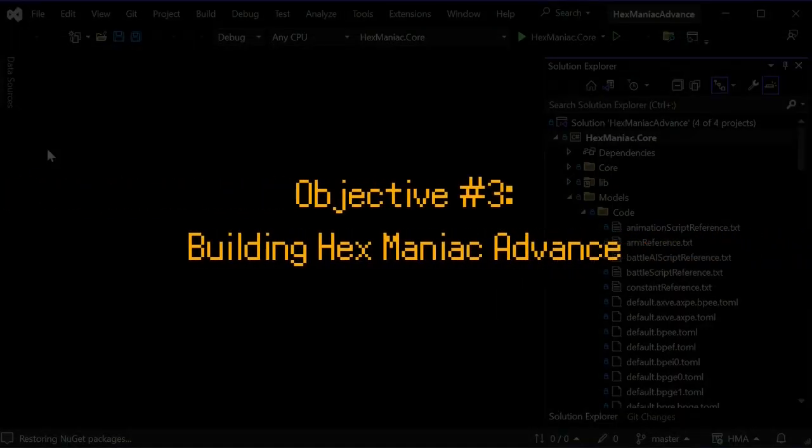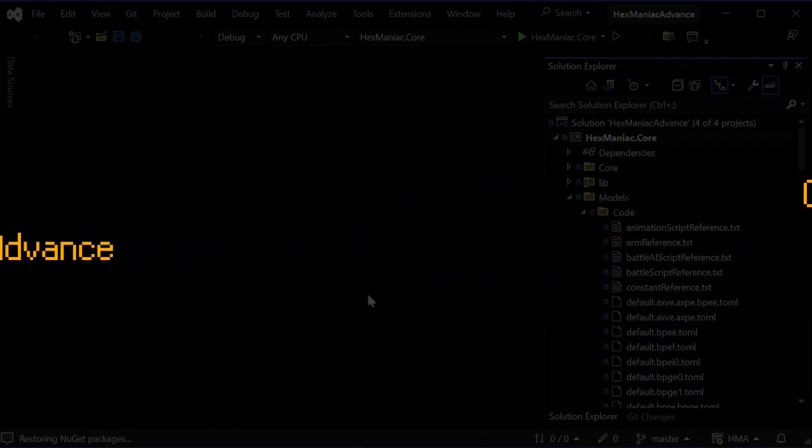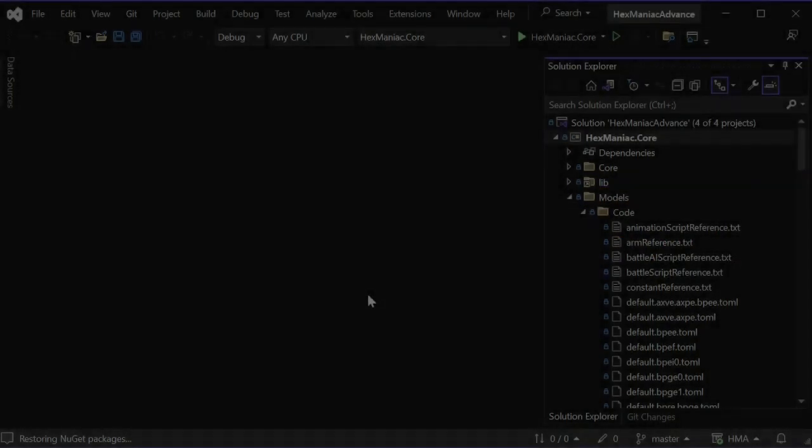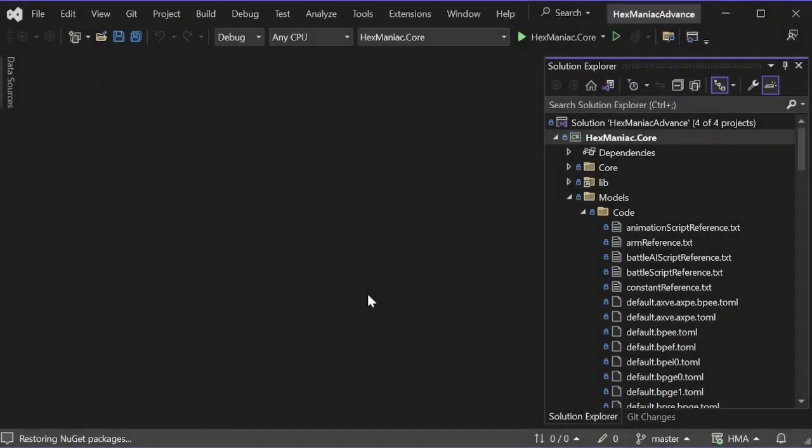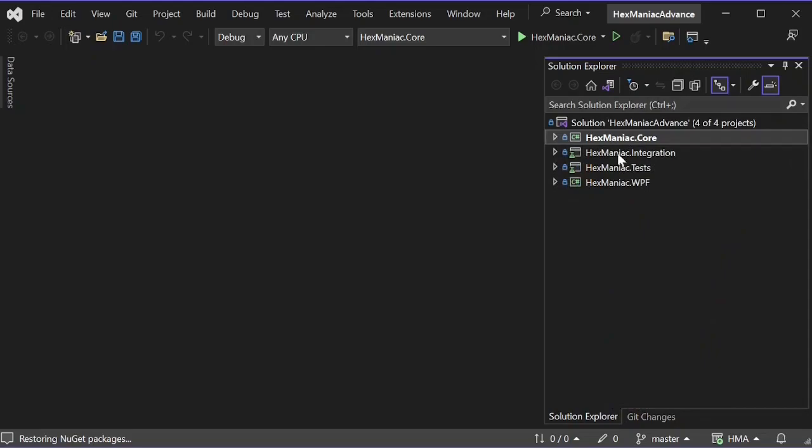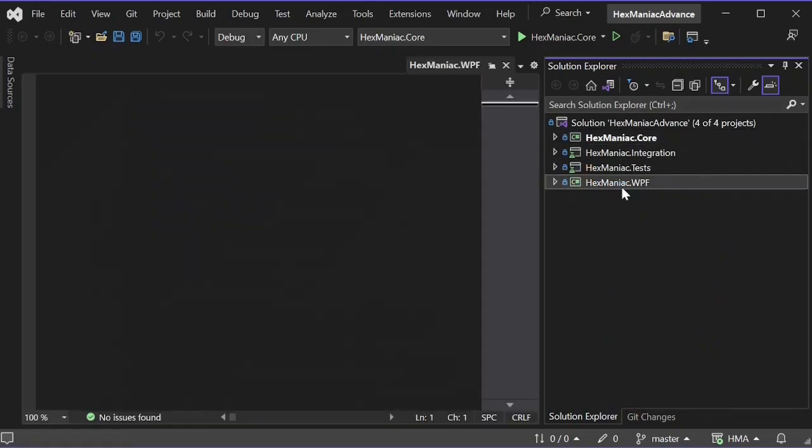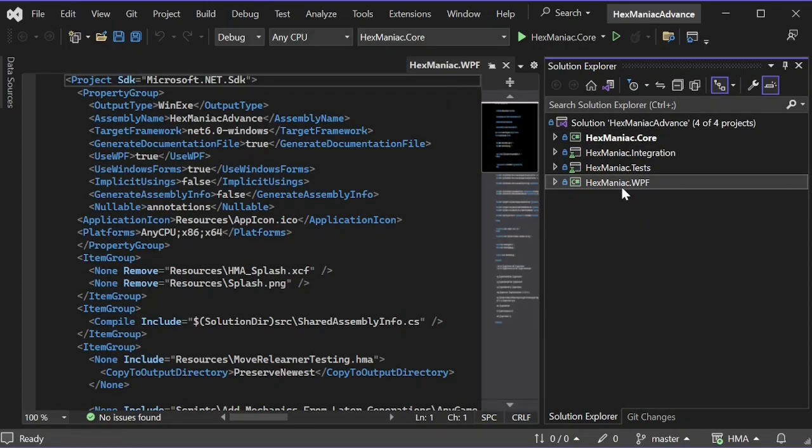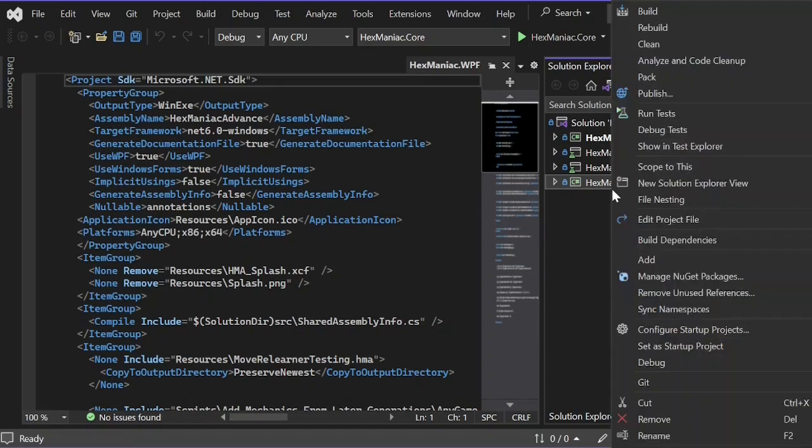Alright my viewers, let's move onto the last objective, where everything is about to come into place. Now I'm back in Visual Studio where I have HMA loaded. Now if I want to build the solution so that I have HMA in the form of an .exe file, hover within Solution Explorer, and right click Hexmaniac.wpf. You can ignore the bunch of text that just showed up. Right click, and set a startup project.